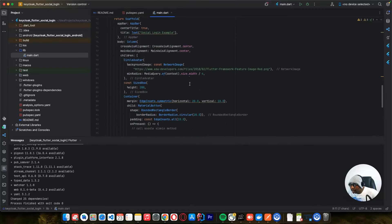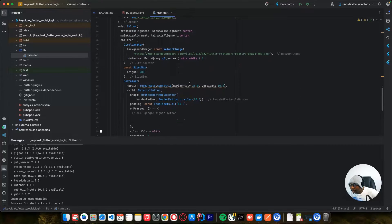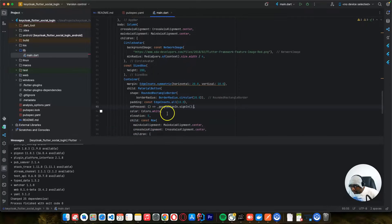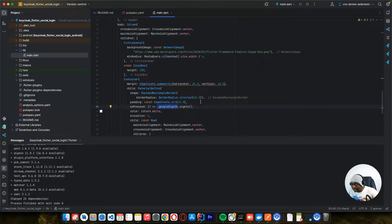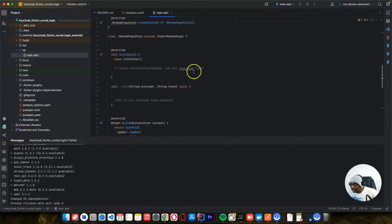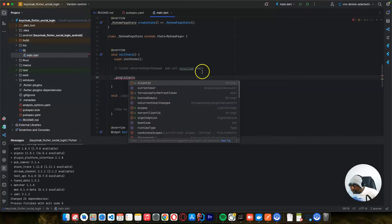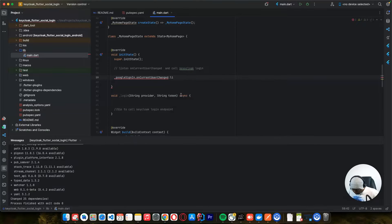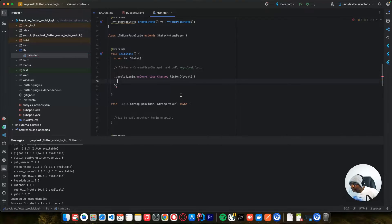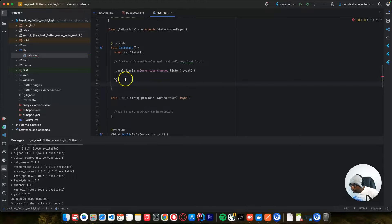Let's go to our button - when the user clicks that button we need to call that sign-in method. I'll remove this and call google sign in. The next thing after we sign in is to listen to the event for the account the user selected and the access tokens we'll use to get the access token from our Keycloak authorization server. We go to our initState and call onCurrentUserChanged, then say listen so we can listen to events there.